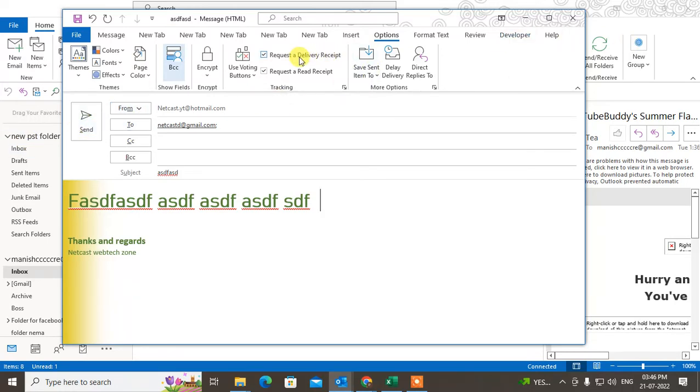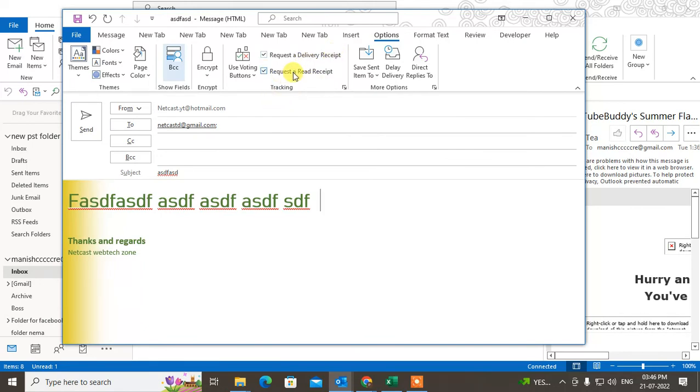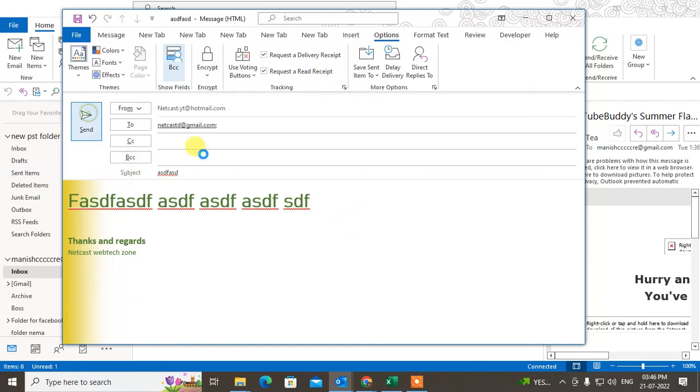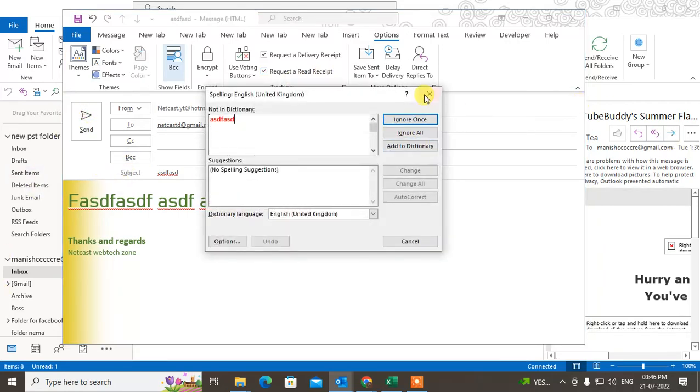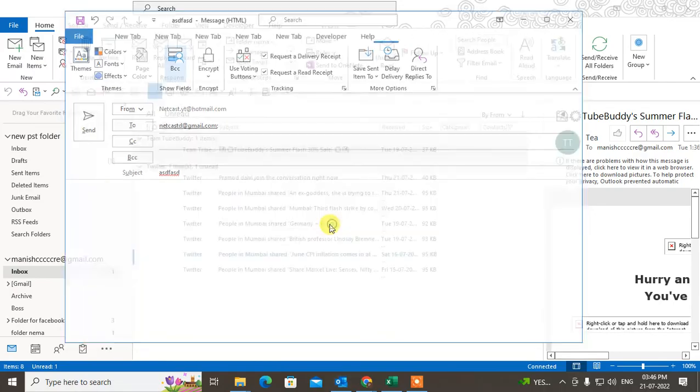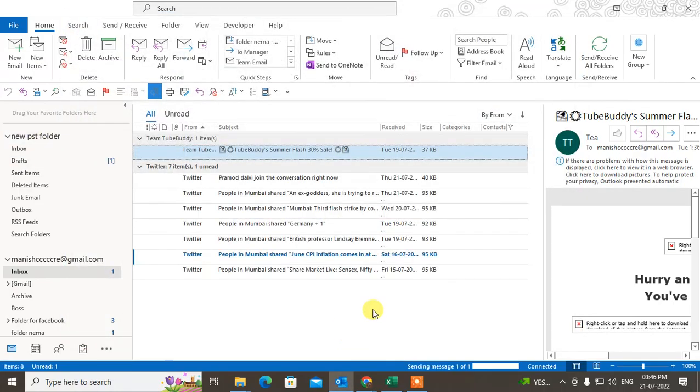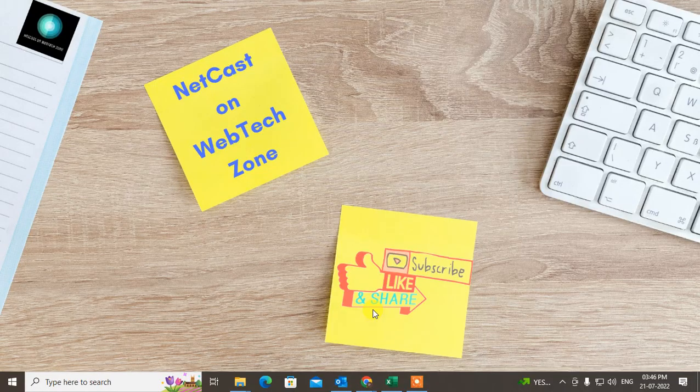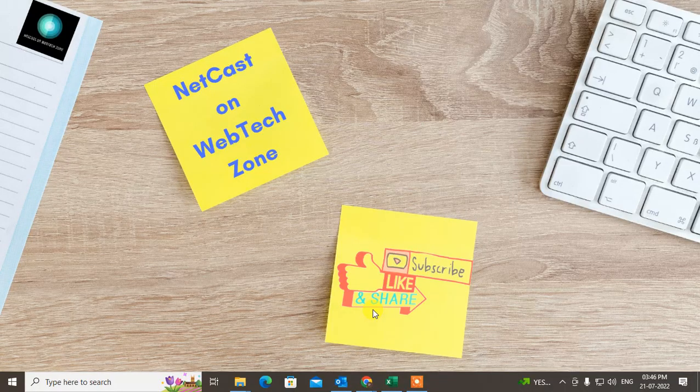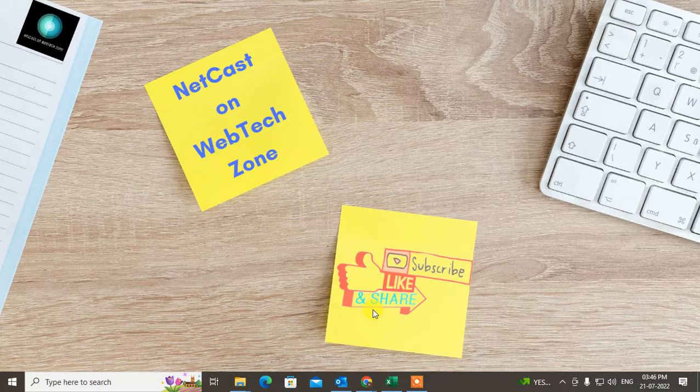After your mail is delivered, you get the delivery notification. And if your receiver sends you the read receipt, you will get the read receipt notification. I hope you like this video. Please subscribe. Thank you.